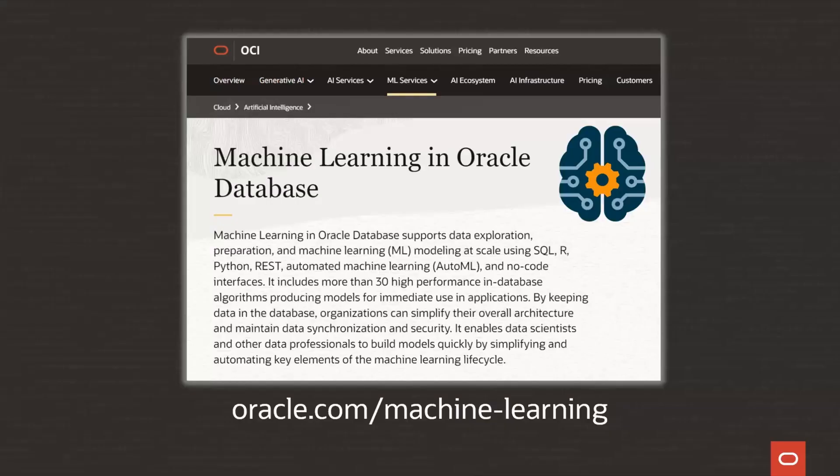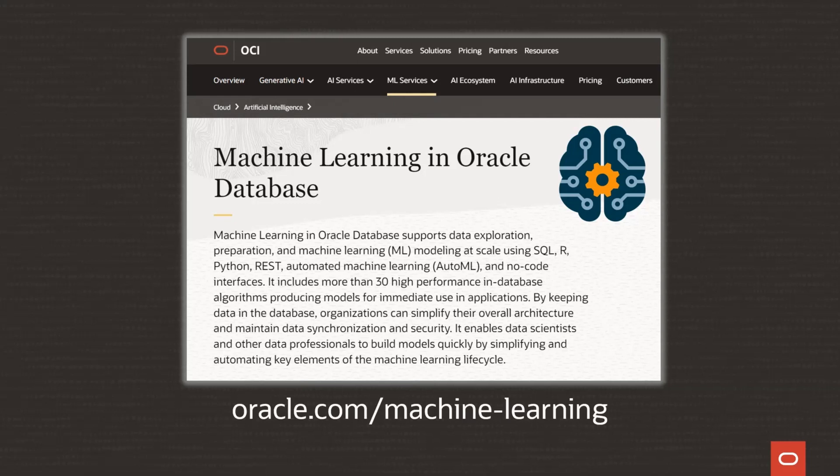So what are you waiting for? With Oracle Machine Learning for Python, you get scalability and performance, all from the convenience of a Python interface. Learn more at oracle.com slash machine learning, and take OML4Py for a free test drive today.